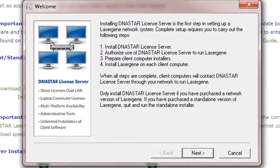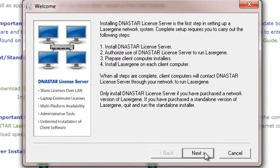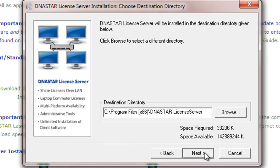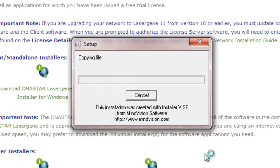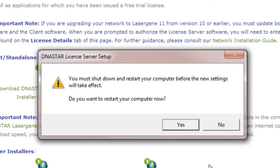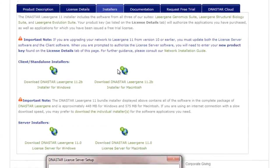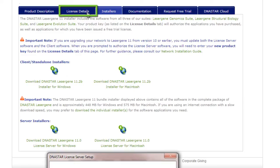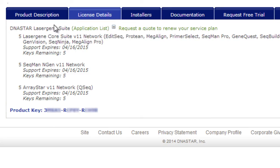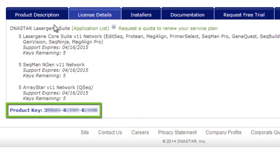Run the DNASTAR license server installer on the server computer, following the instructions as you go. On Windows, you'll need to restart your computer after the installation. Before you restart, go back to your browser and switch to the License Details tab. Here, make a note of your product key — you'll need this to authorize the server after you restart.